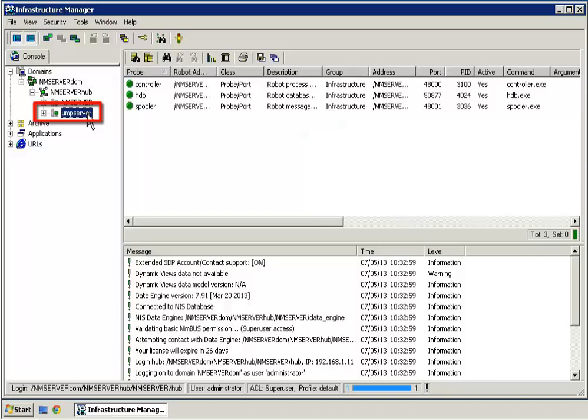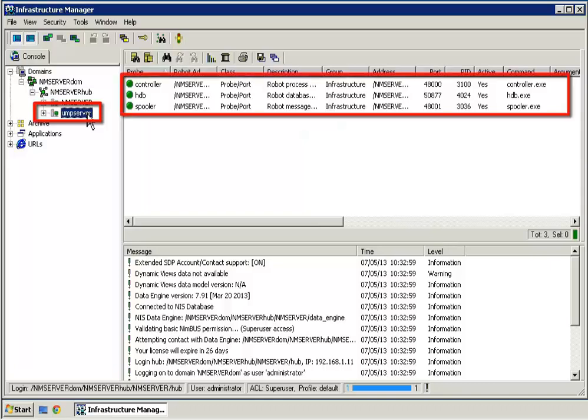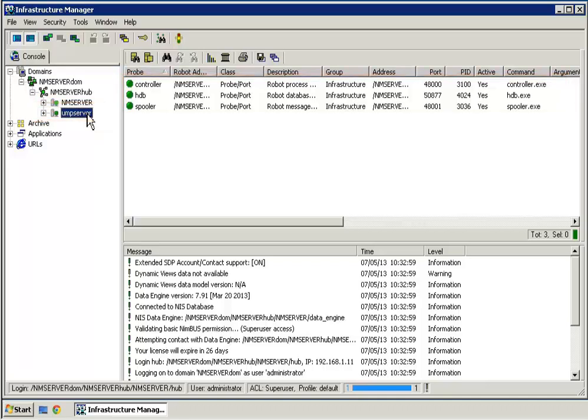The controller, HDB, and spooler probes were automatically deployed during the robot installation. The CA Nimsoft Monitor Unified Management Portal can now be installed on the Windows Server.